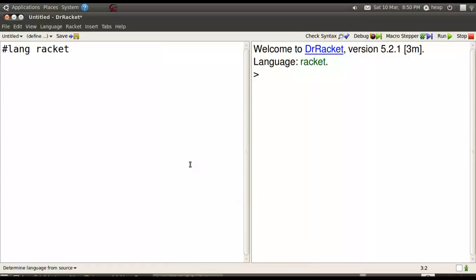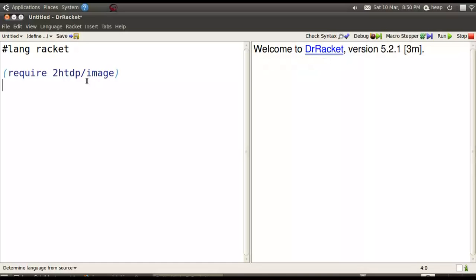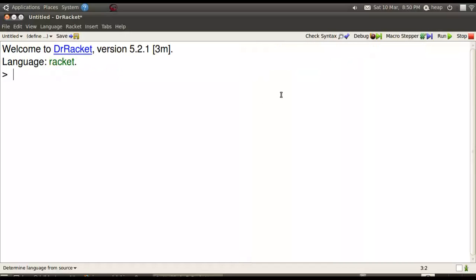You'll want a require statement to allow you to do graphics operations. So 2htdp/image will work. F5 to read in the definitions and now we can work in the interaction screen. Type Control D for that.